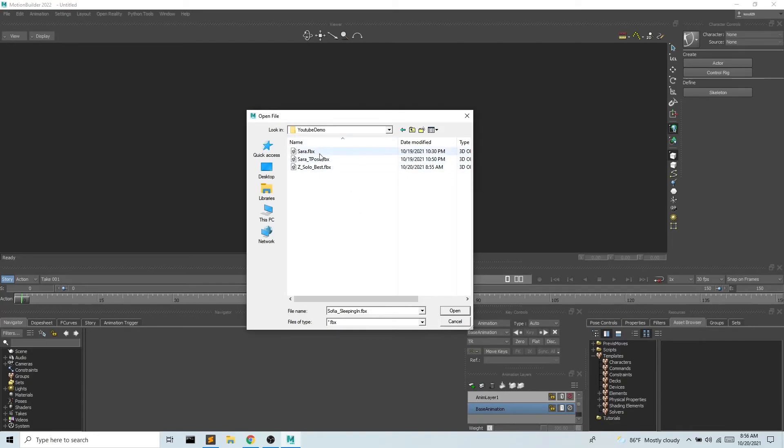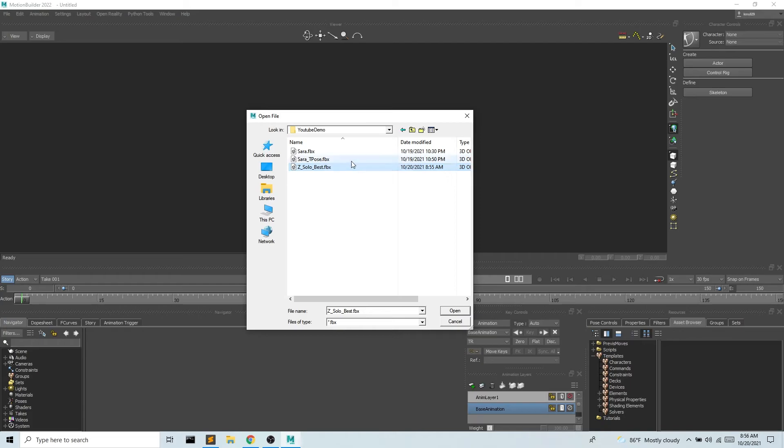Hey guys, so today we're going to be taking the avatar that we created and I will link those tutorials in the video below as well as the animation file that we exported from Motive. We'll also link that below and we're going to put them together.